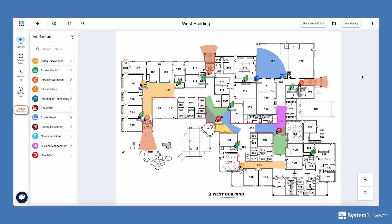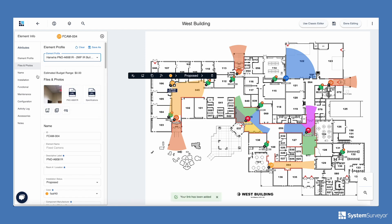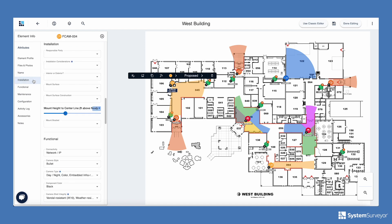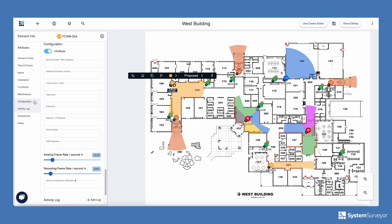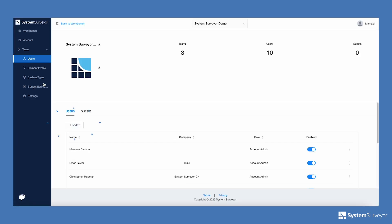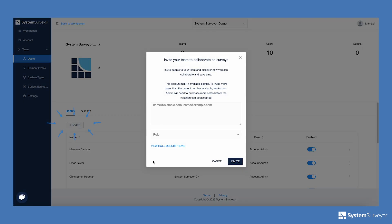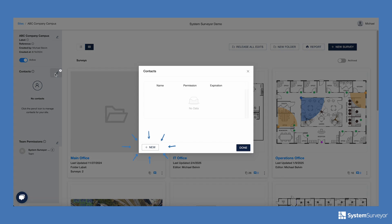Now that I am back at the office, I've accessed this site and survey through my web browser. You'll notice that the user interface is similar from the tablet app to the web. I'll review what I captured and refine the design. In this case, I'll select a Hanwha 2 megapixel indoor camera. Use the element profiles to bring in your favorite manufacturer or to build your own catalog. As you design, System Surveyor is automatically creating a bill of materials. Before finalizing the design, invite your team and vendor partners to view the survey using the collaboration features. There is no need to email a PDF of the floor plan — invite your team member or a guest user to log in and collaborate on the design.